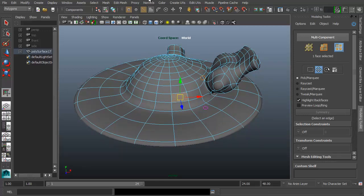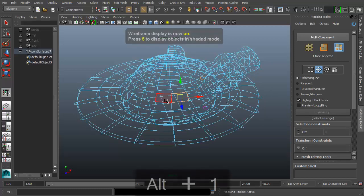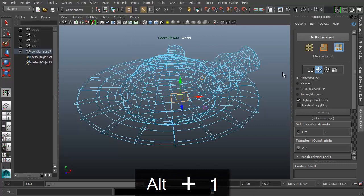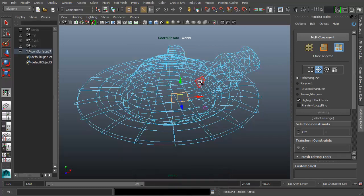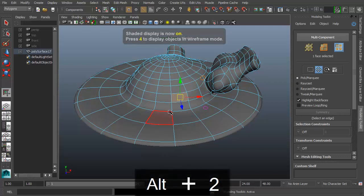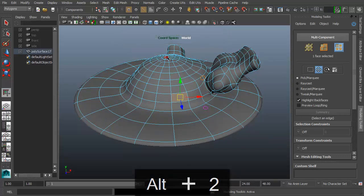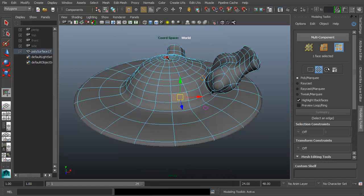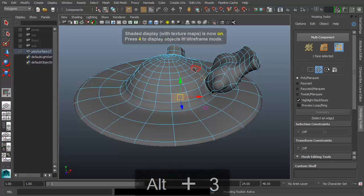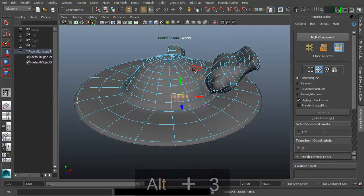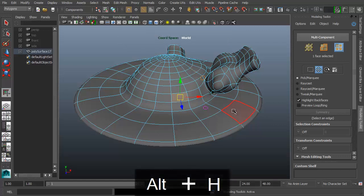To change display modes, use Alt+1 for display wireframe mode and Alt+2 to go back to display shaded. You can disable the 2014 display messages — should be easy. Then you can use Alt+3 for shaded and textured. If you hide something, you can use Alt+H to reveal it.